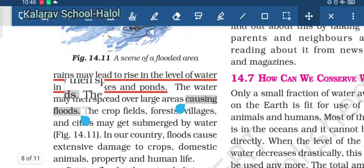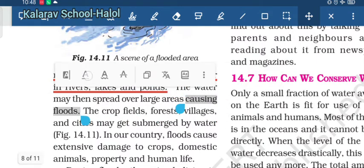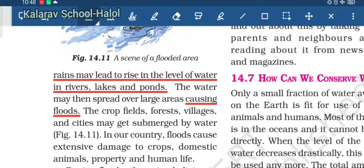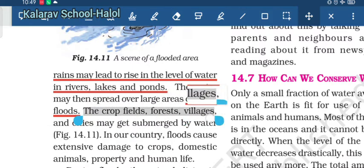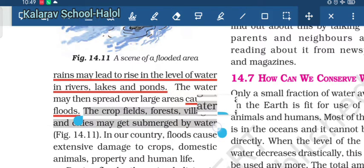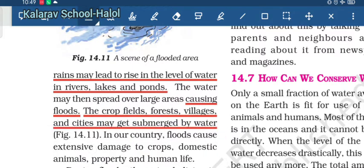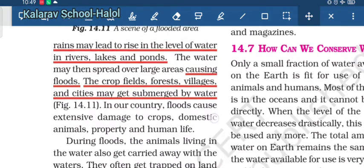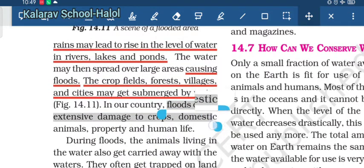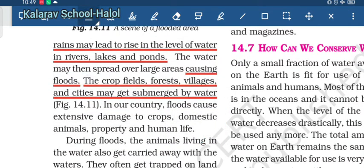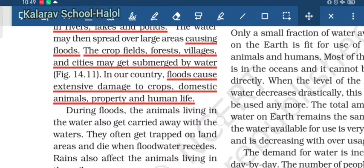During floods, crops, fields, forests, villages and cities may be submerged by water. Floods cause excessive damage to crops, domestic animals, property, and human life.